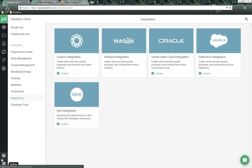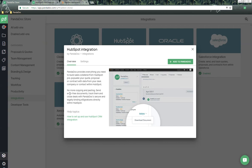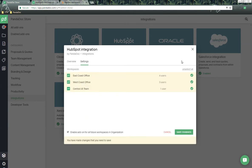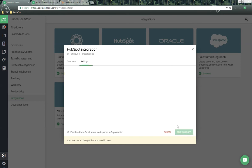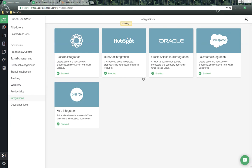Down here on the lower left-hand side, we go down to the add-on store. We go to a section called Integrations and click on the HubSpot integration. We have some information about what this integration does, a link to the FAQ, and some screenshots. To add this, all we need to do is click on 'Add to PandaDoc.' If you're using the enterprise version, you might have options for multiple workspaces. Otherwise, just click on 'Save Changes,' and now the integration has been enabled for your account.